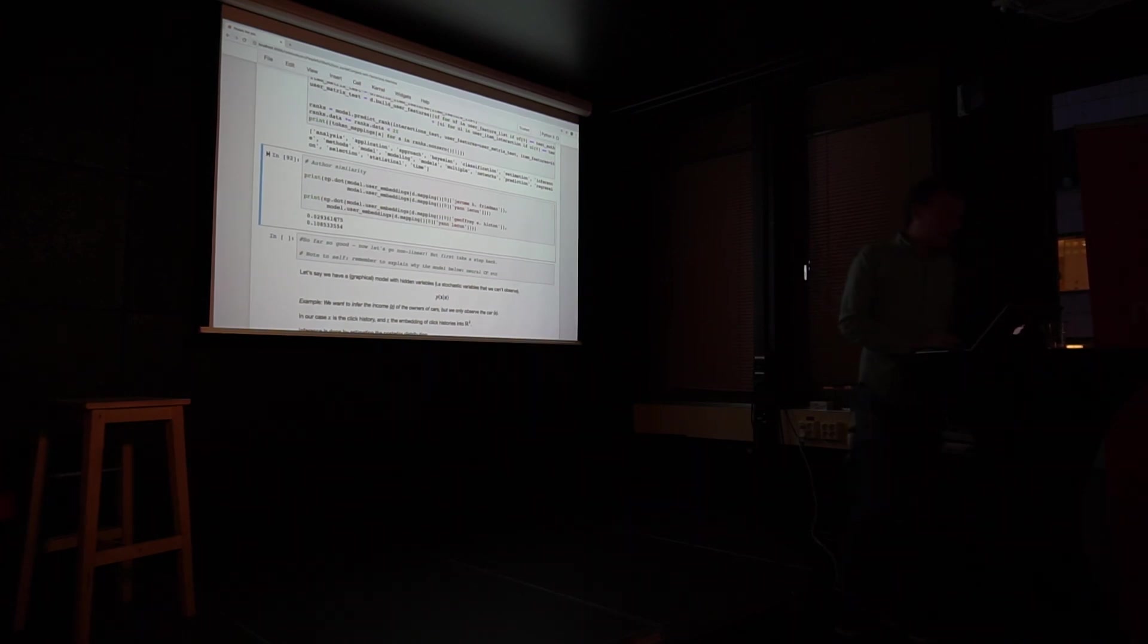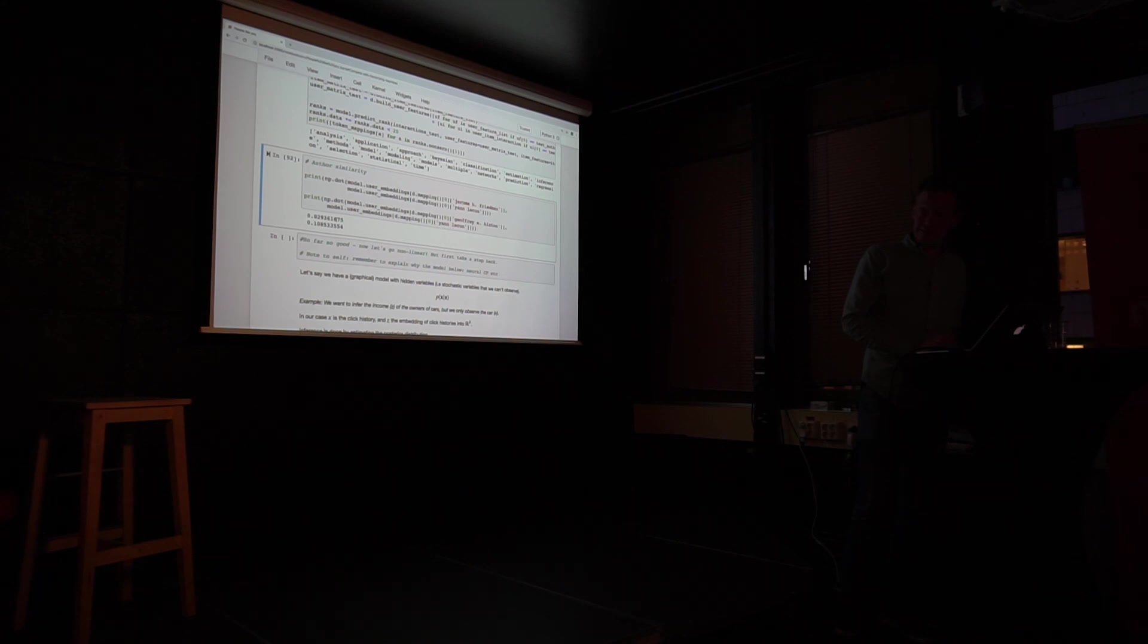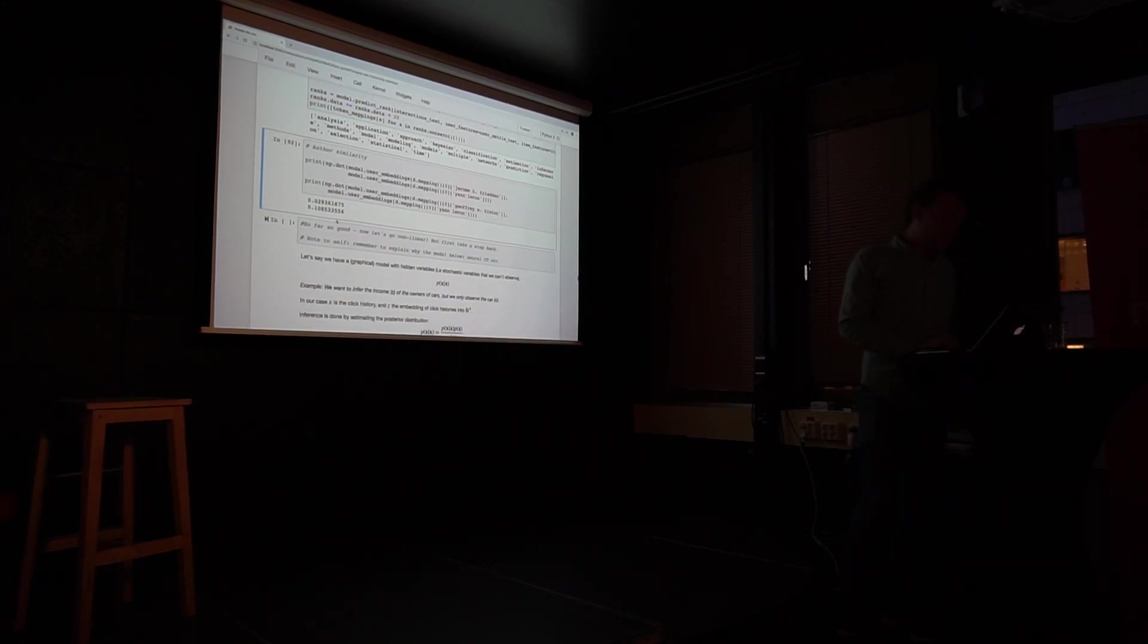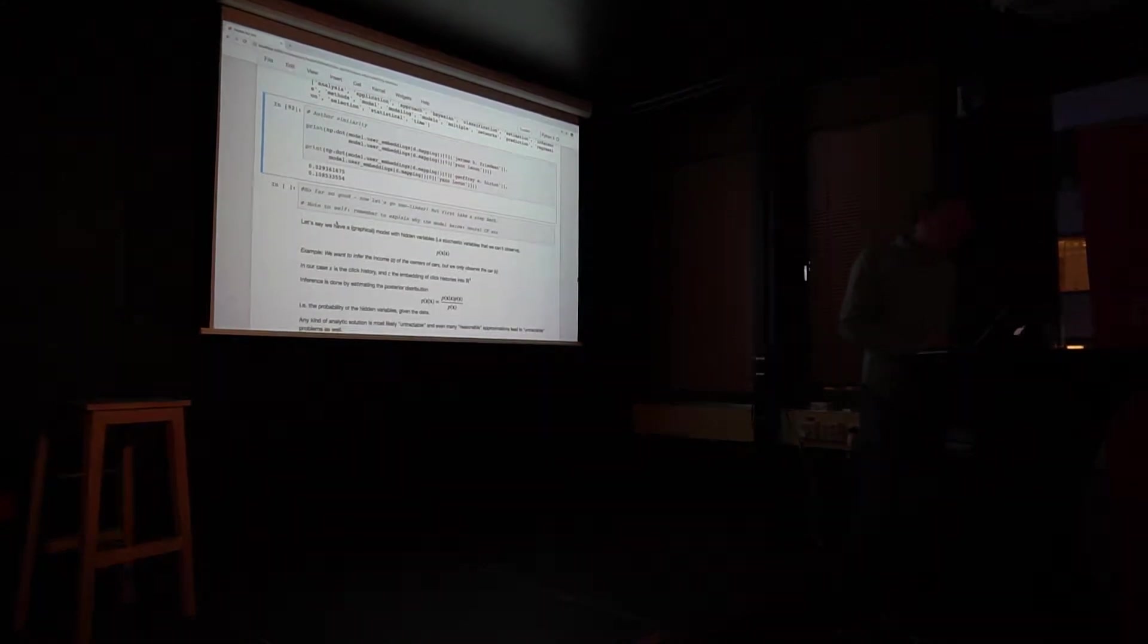And now for a break. Fifteen minutes. And then we go to the deep stuff. The deep stuff.